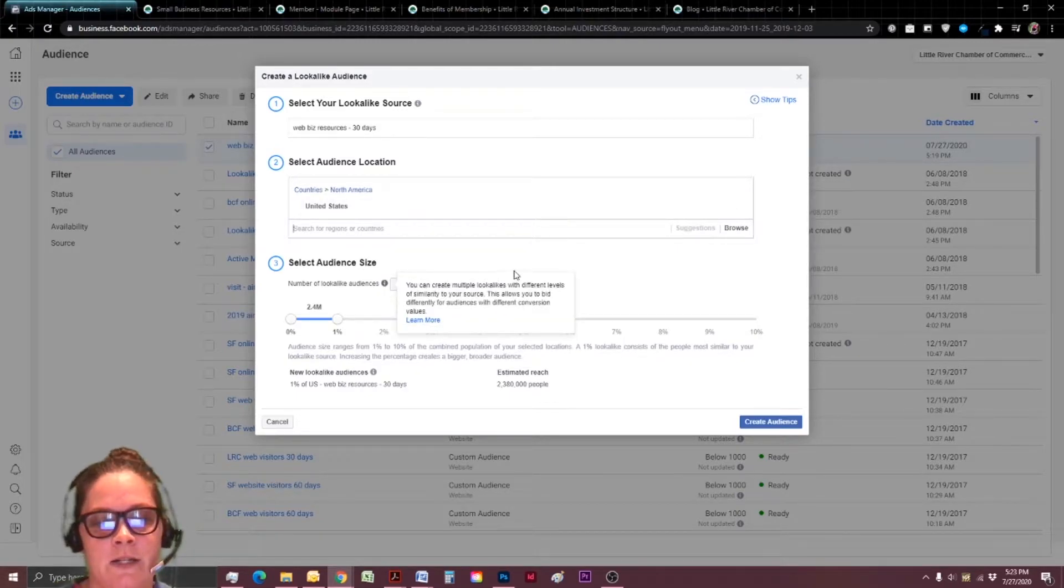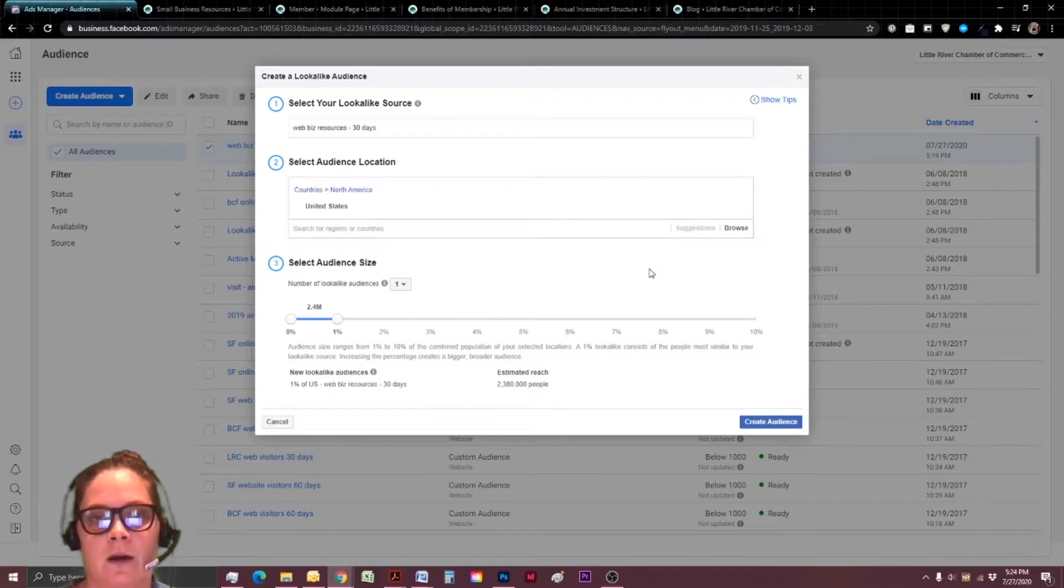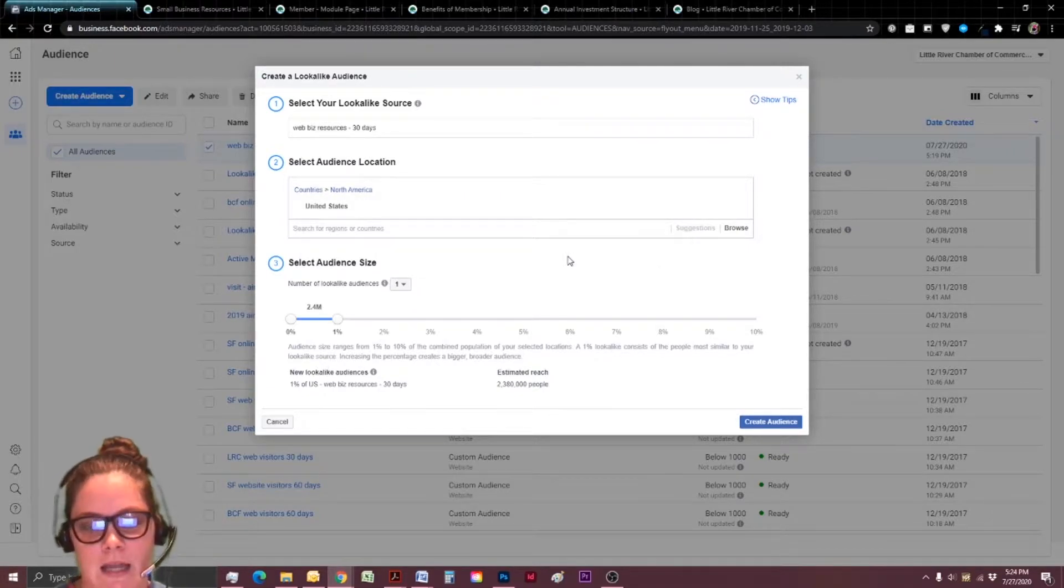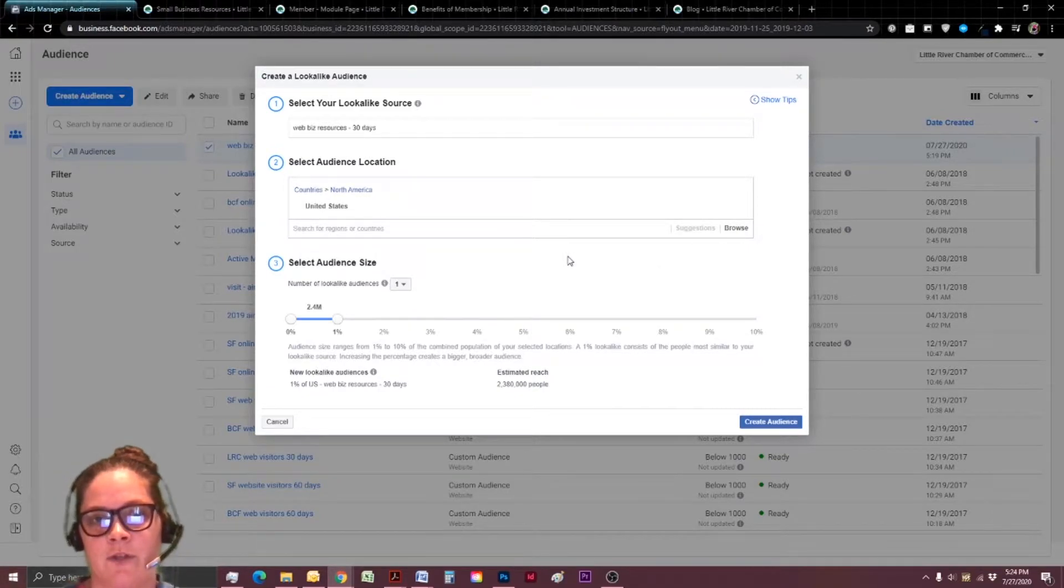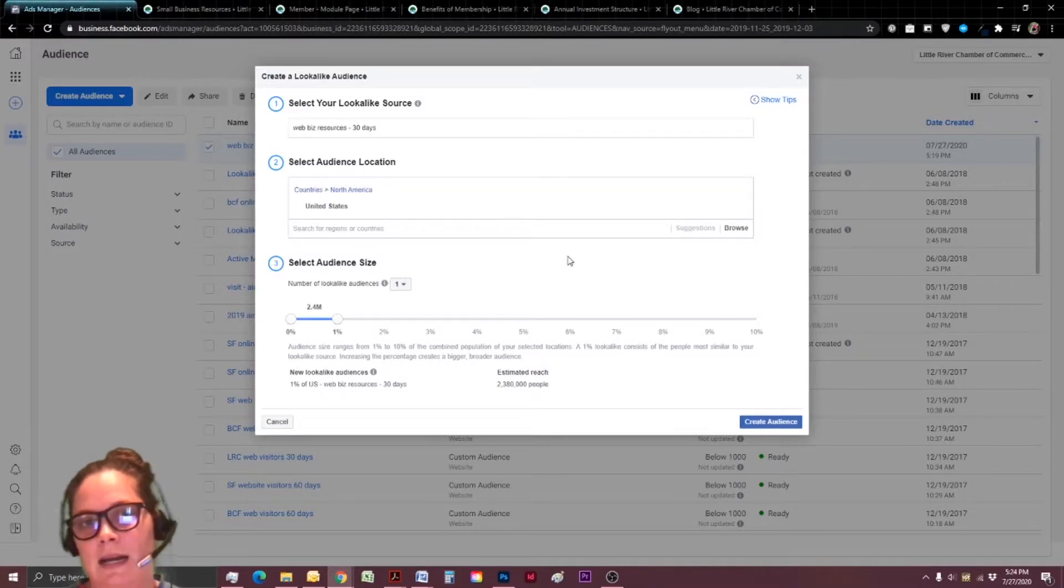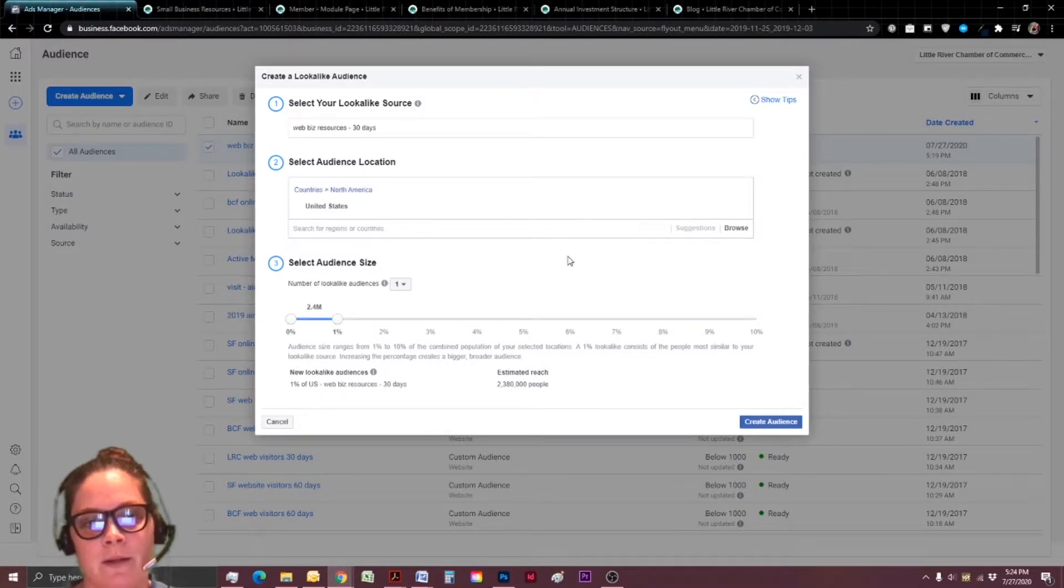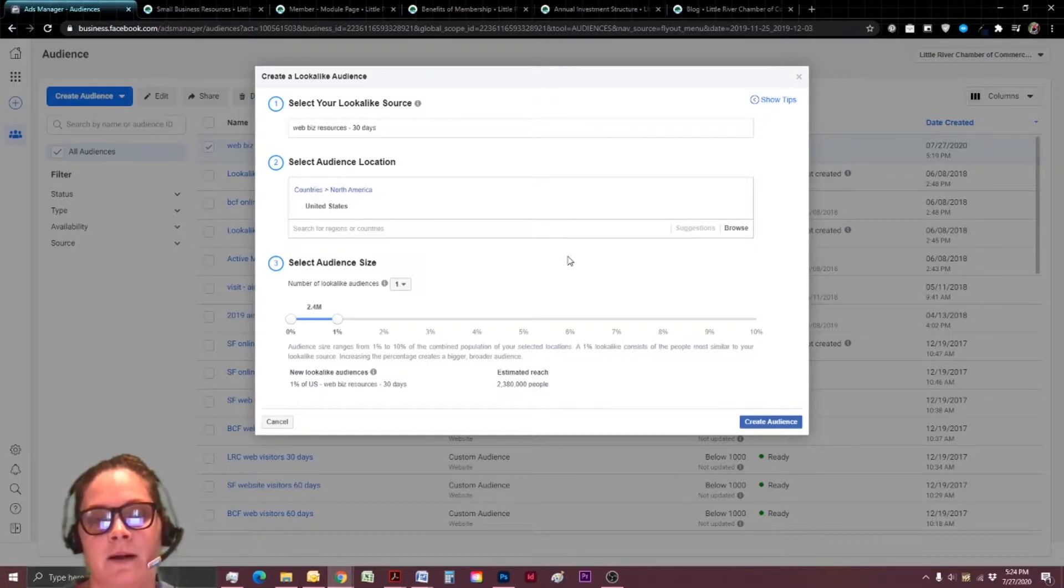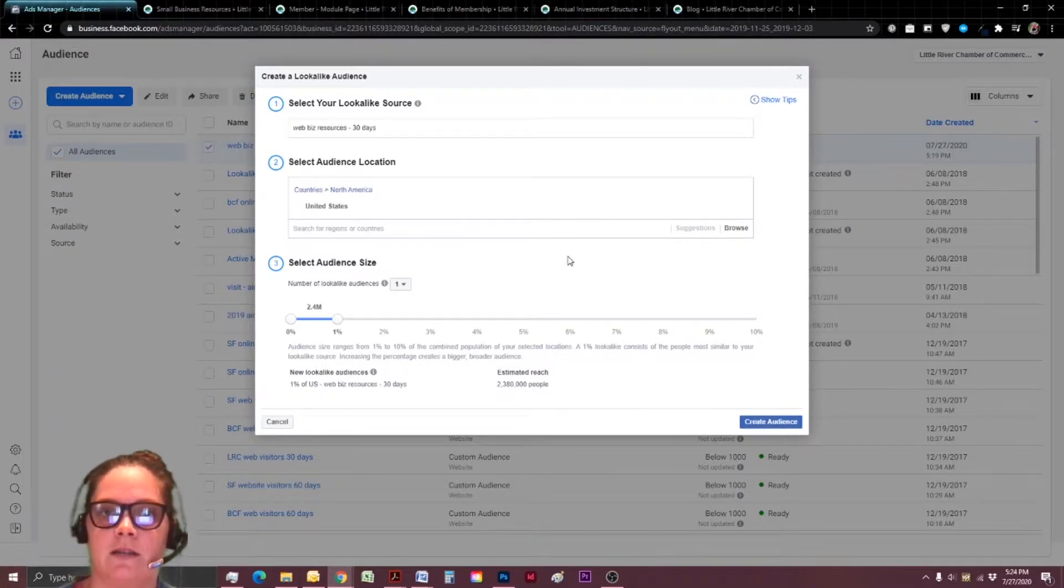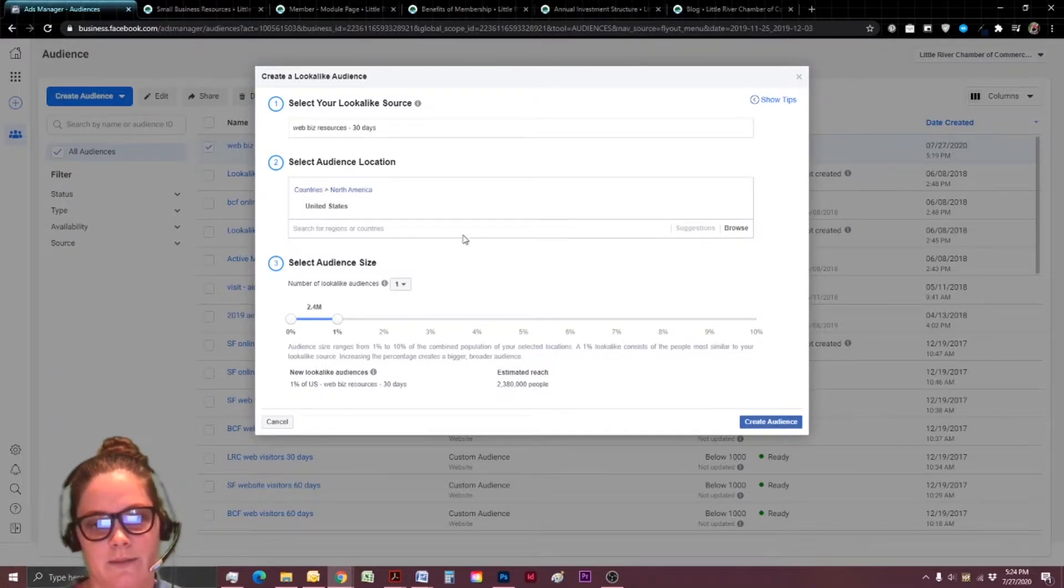And then audience size, we want to leave it to just one and just the 1% if we can. Again, later, if we have trouble with the audience size, when we try to narrow it down by our area, that might be where we play with it. But we want the smallest possible audience because this is going to give us our best chance of converting again.